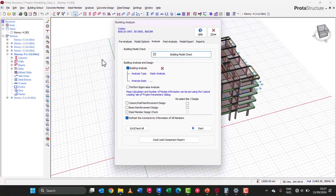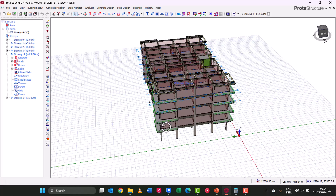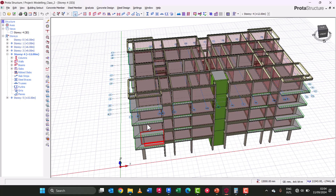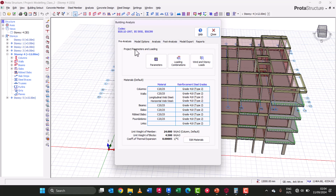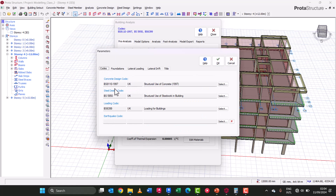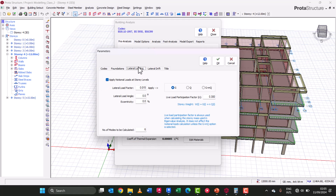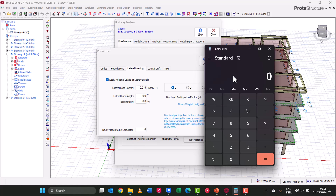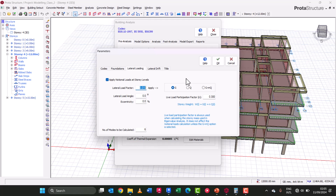We can now head on to our pre-analysis. We go to the Analysis tab, click on Building Analysis, and under the pre-analysis tab you will see the parameters. Click on this section and ensure the code you are designing to is selected — we are designing to BS 8110. We skip the foundation settings for now and come to our lateral loading. Portal Structure has automatically imported our 1.5% of dead load. The value shown is 1.5 divided by 100, and ensure dead load is selected as specified.